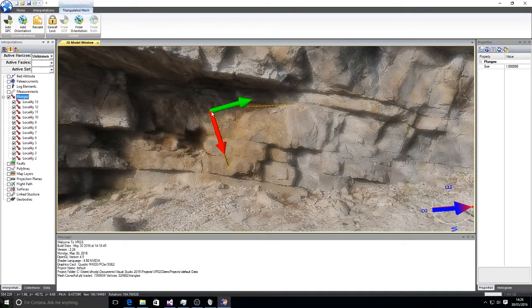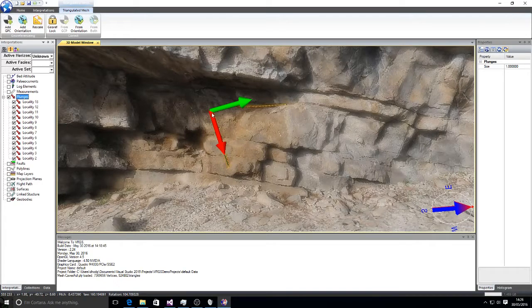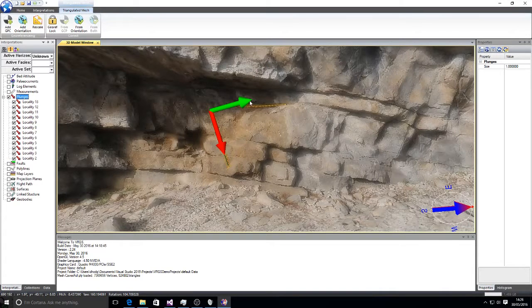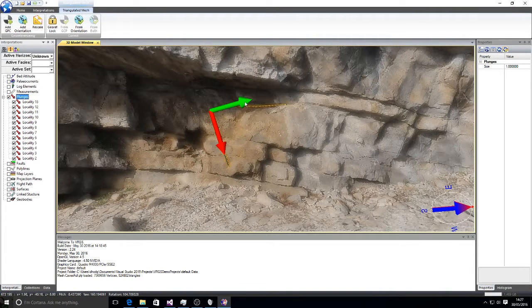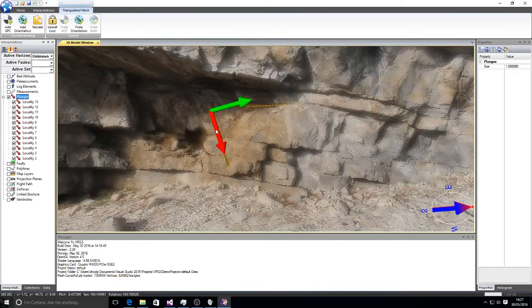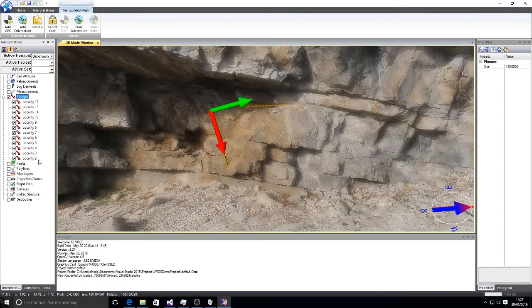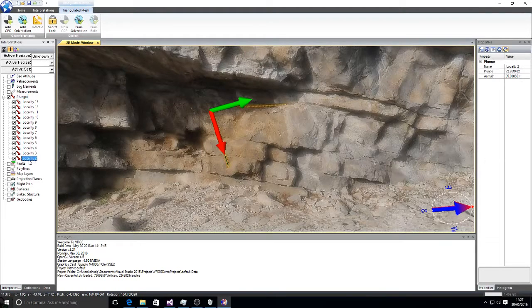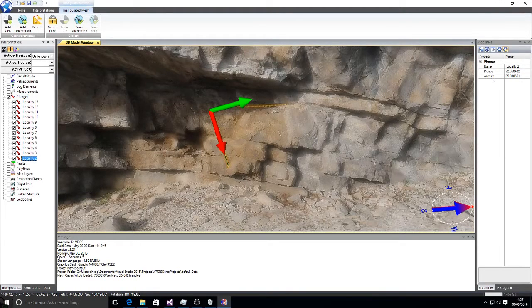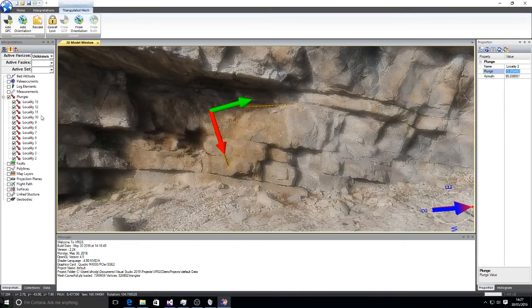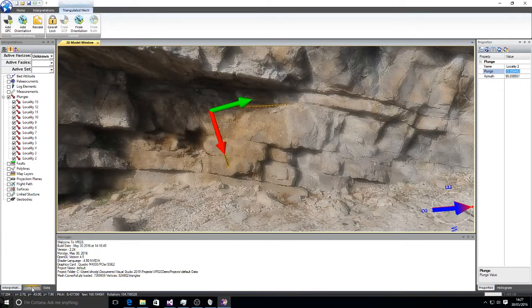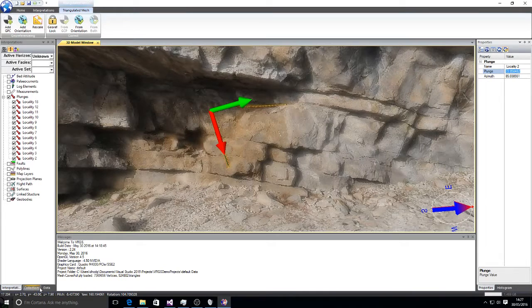So what we have here is the current orientation shown in red and the target orientation shown in green. The target orientation is the plunge of that line that we would have measured in the field. So in this case it's locality 2 so I've got a plunge of 72 towards 85.038.